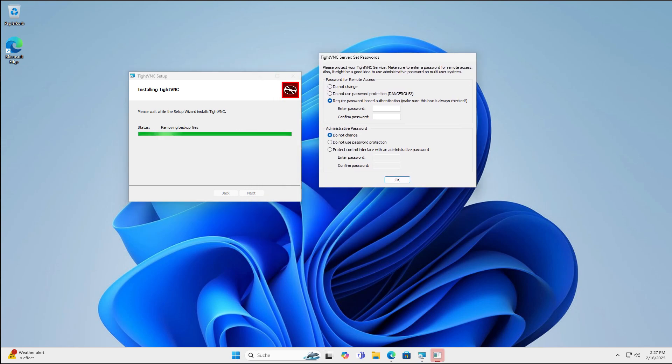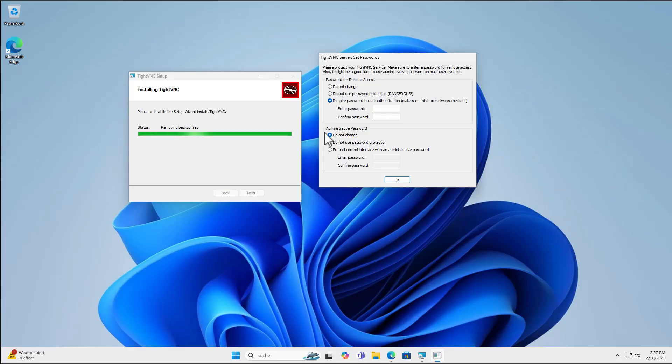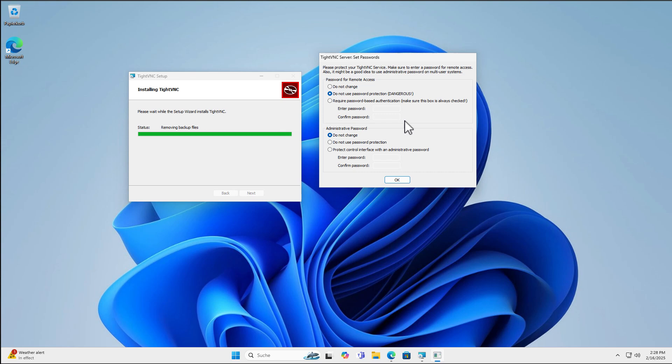And now we are here at the configuration for the password. Setting up a password is quite important because you can set no password. Then everybody on the same network can connect to your computer using the VNC viewer. And as it claims here, this is dangerous.